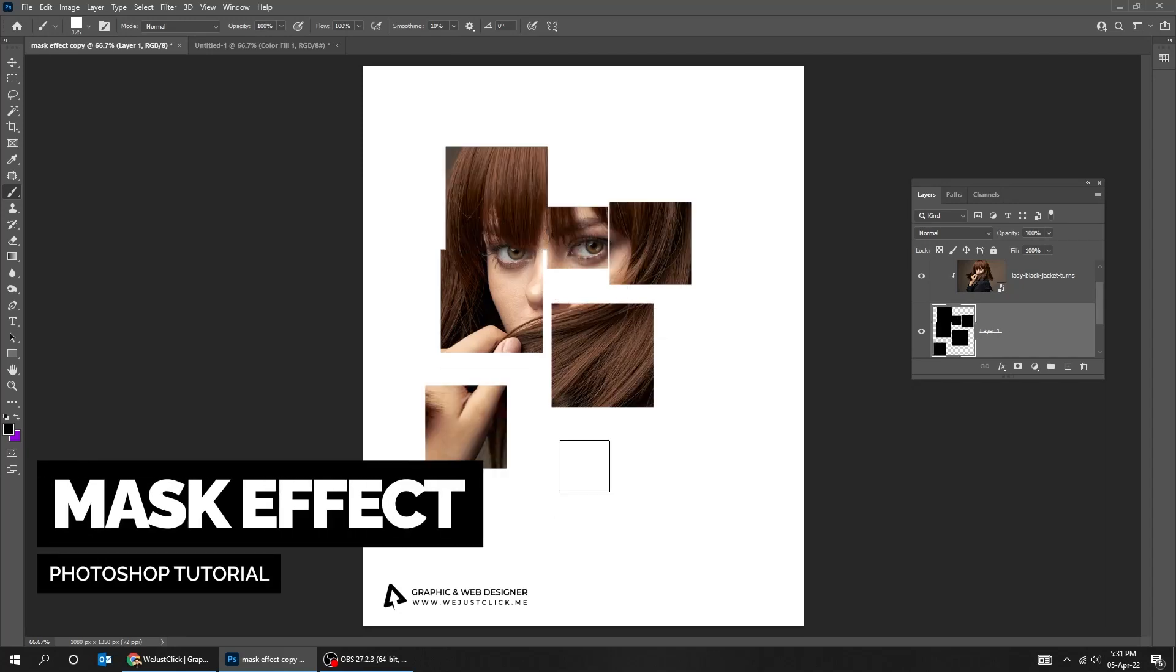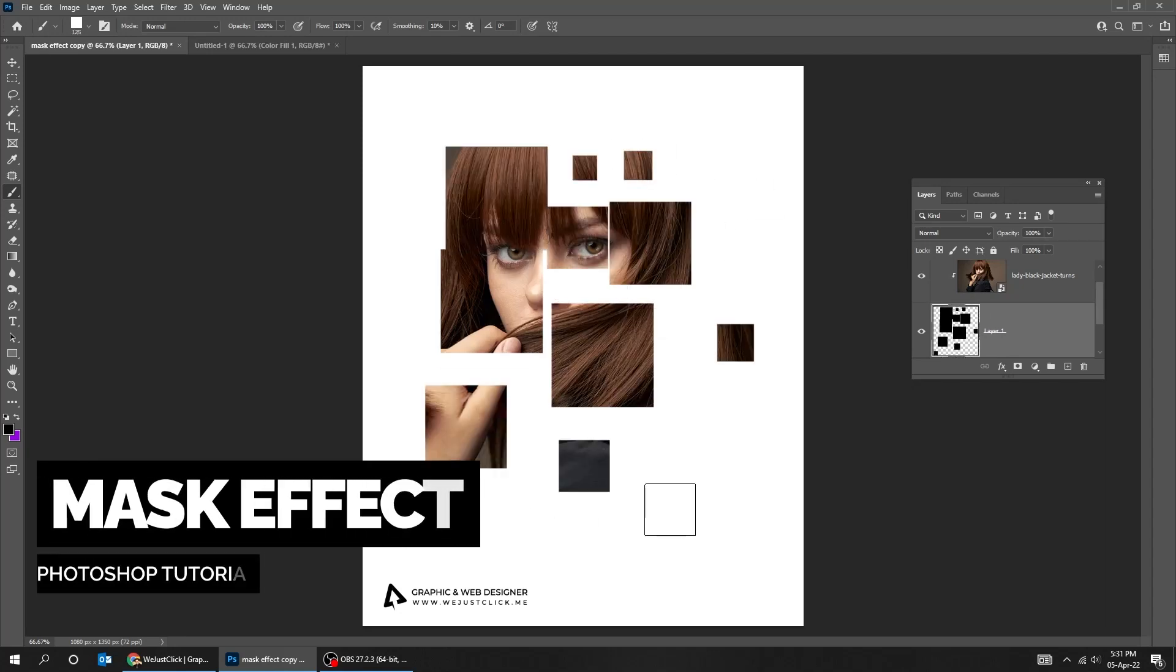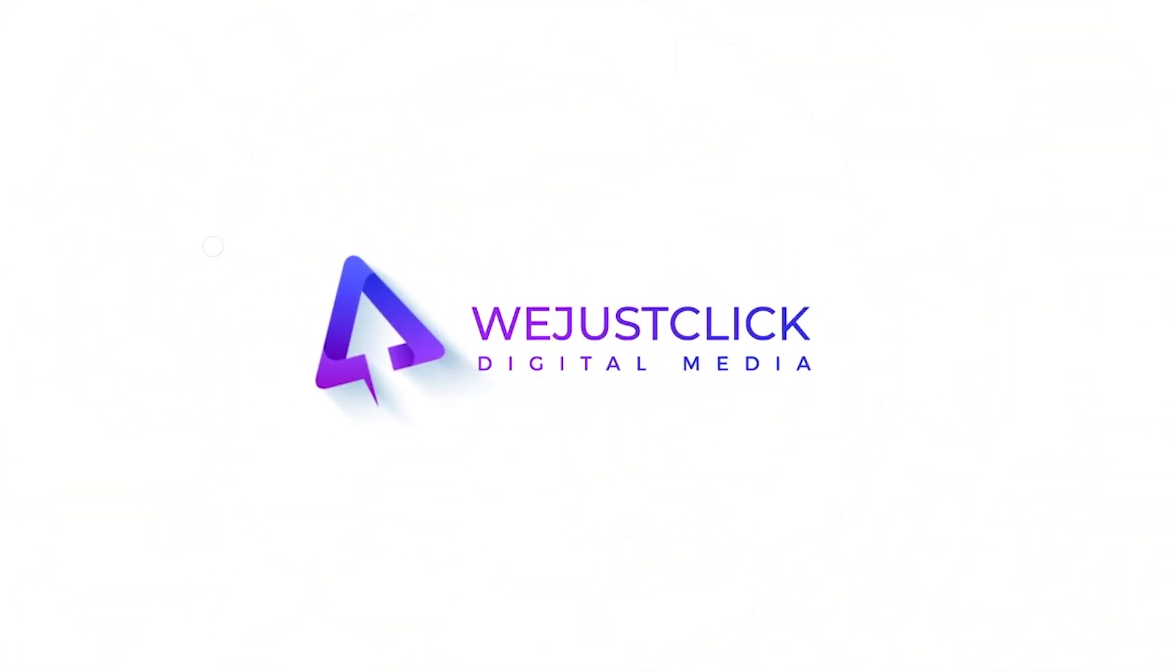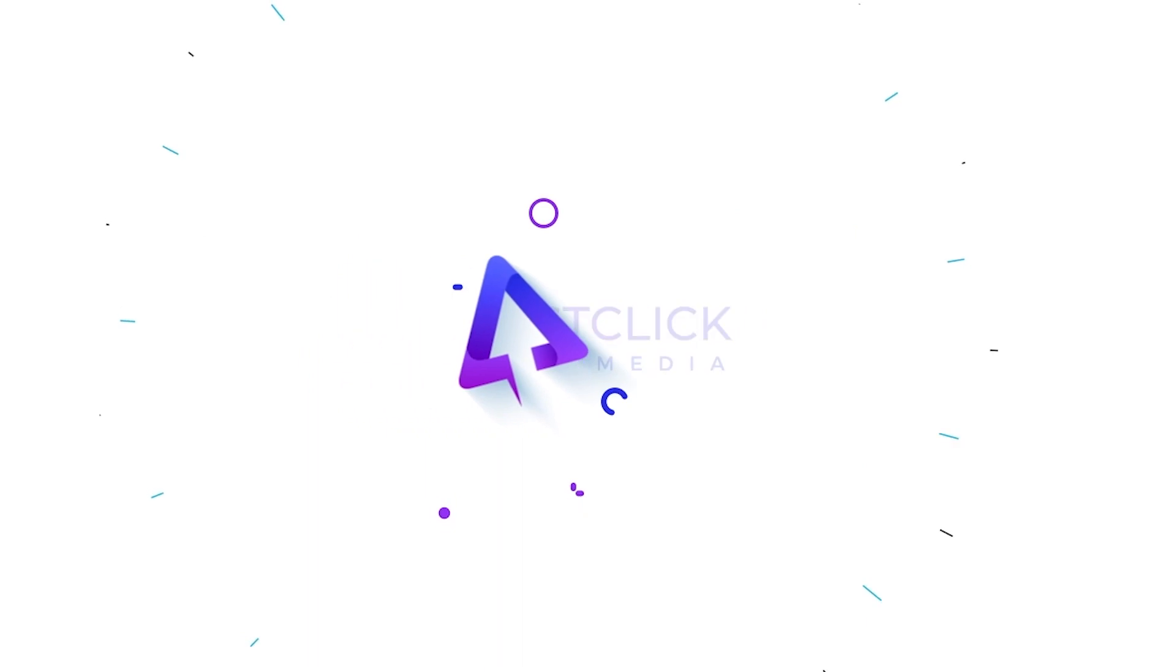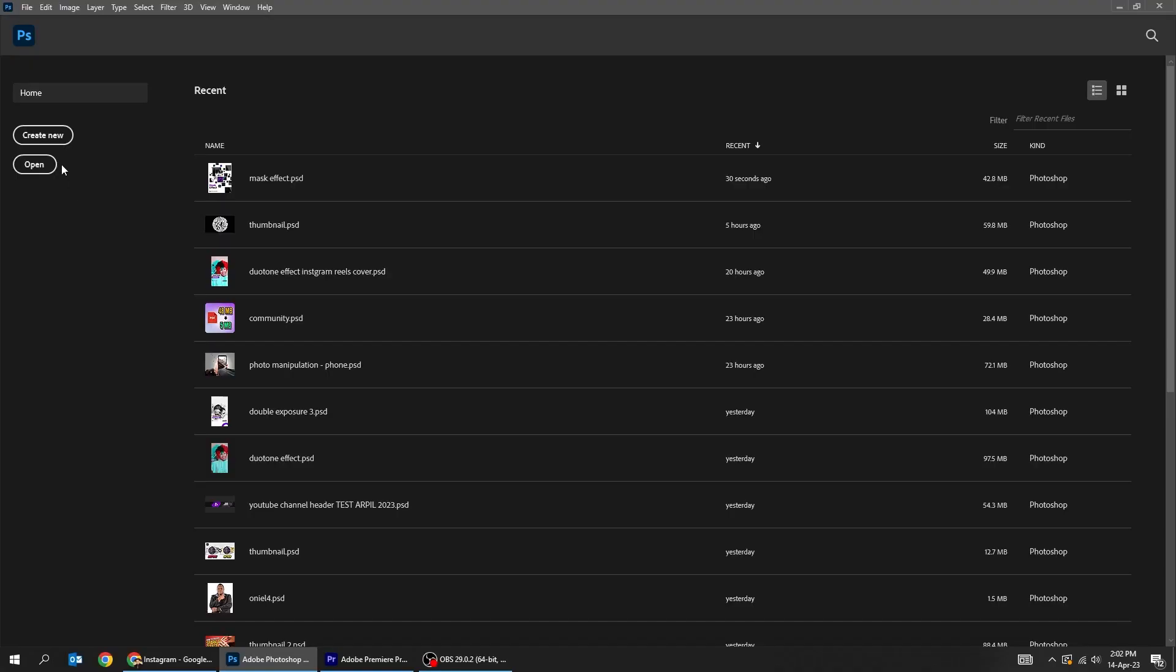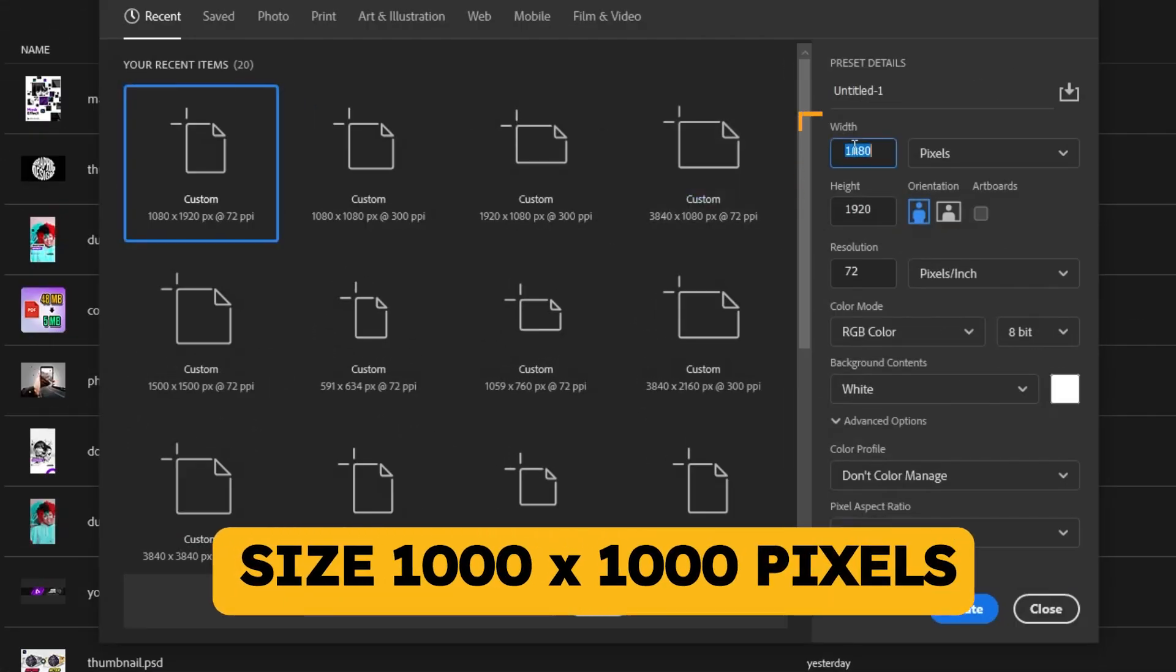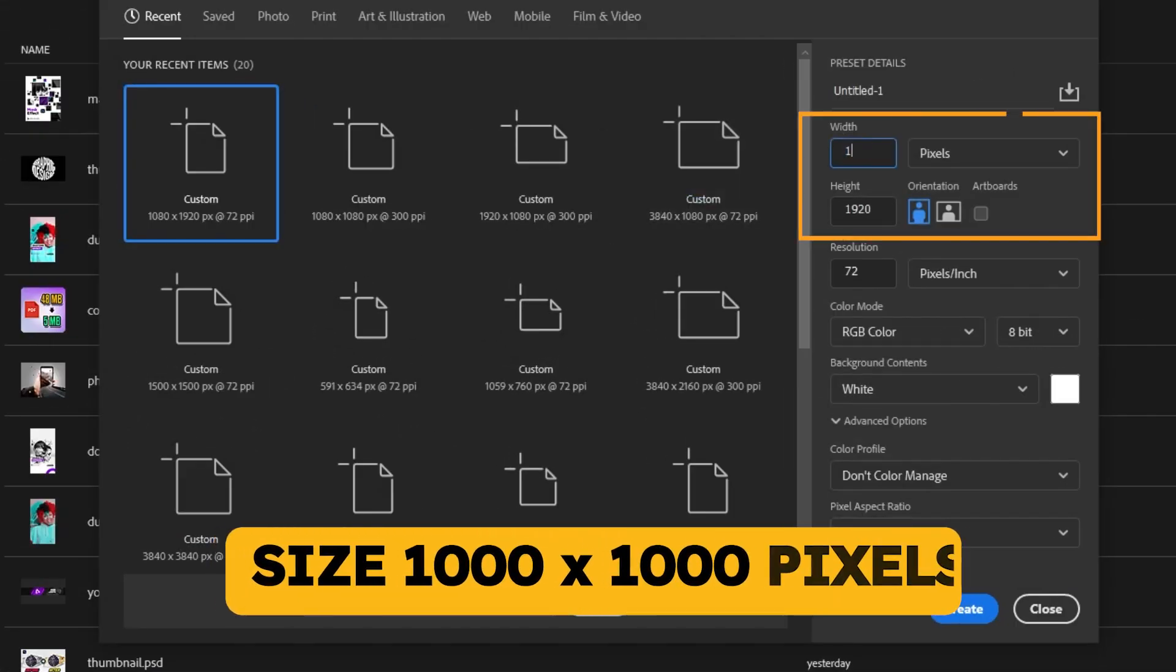Let me show you how to create this mask effect in Photoshop. Start by creating a new file, size 1000 by 1000 pixels.